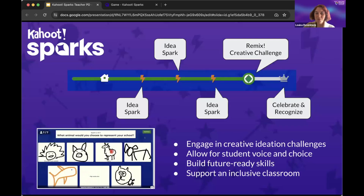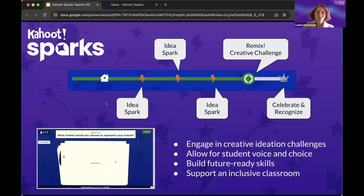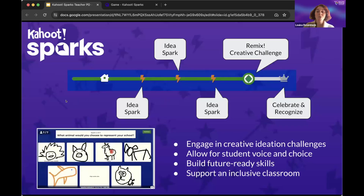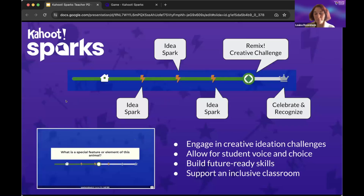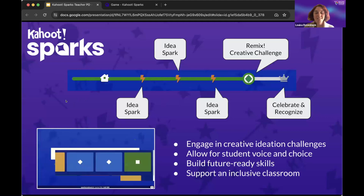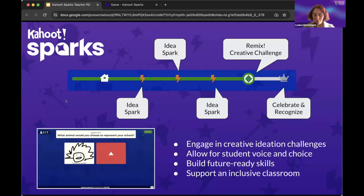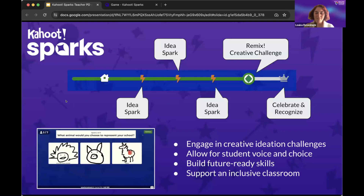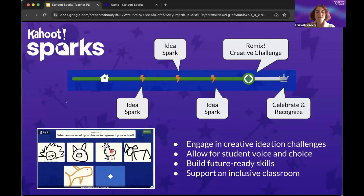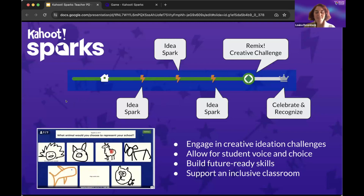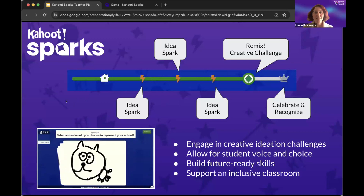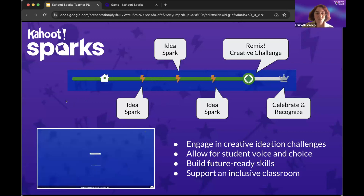I am so excited to share with you our new tool called Kahoot Sparks. This is a new way to play Kahoot — it's a complement to the Kahoot that you all know and love. This one is an exercise that is open-ended; it's really about creativity and ideation.